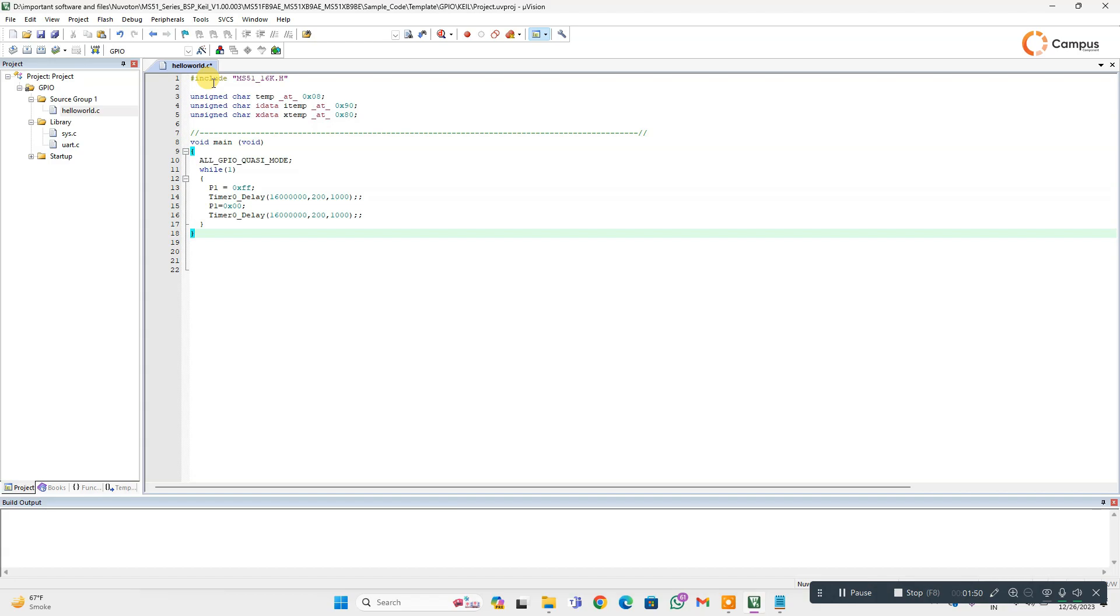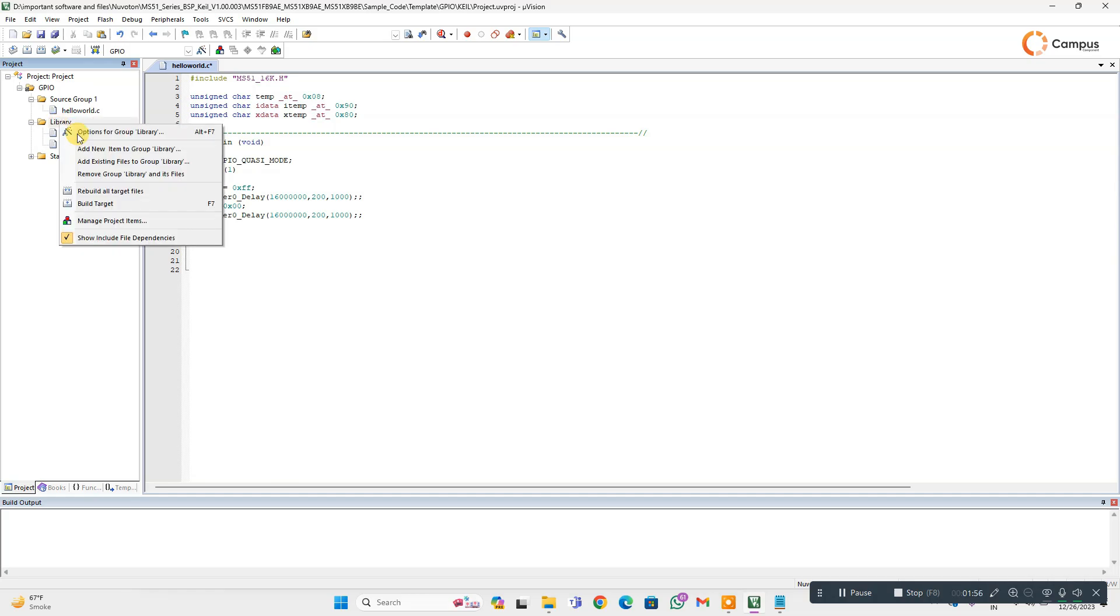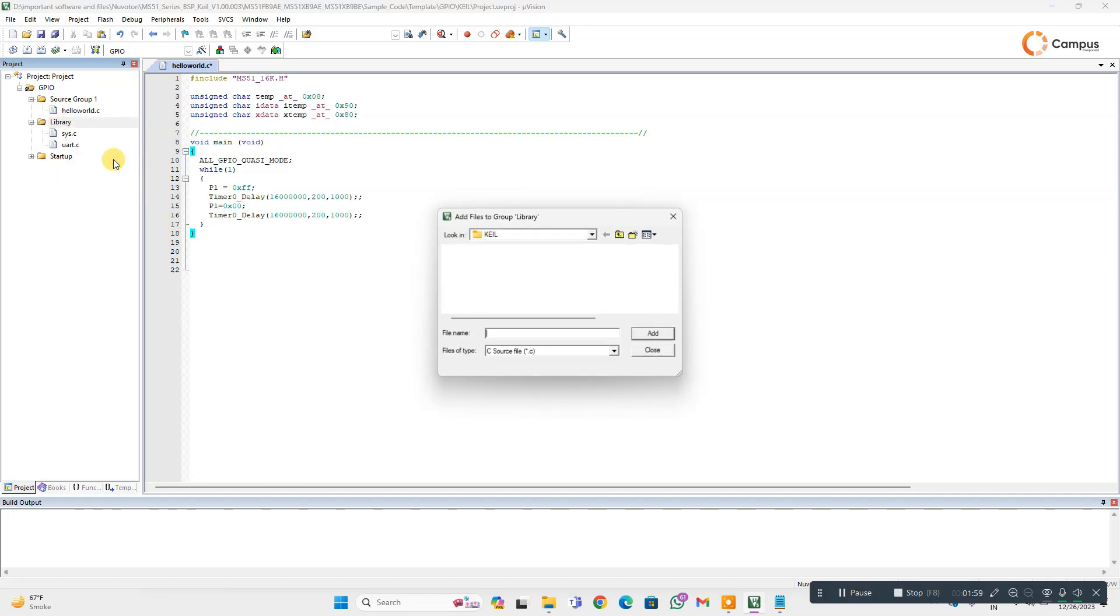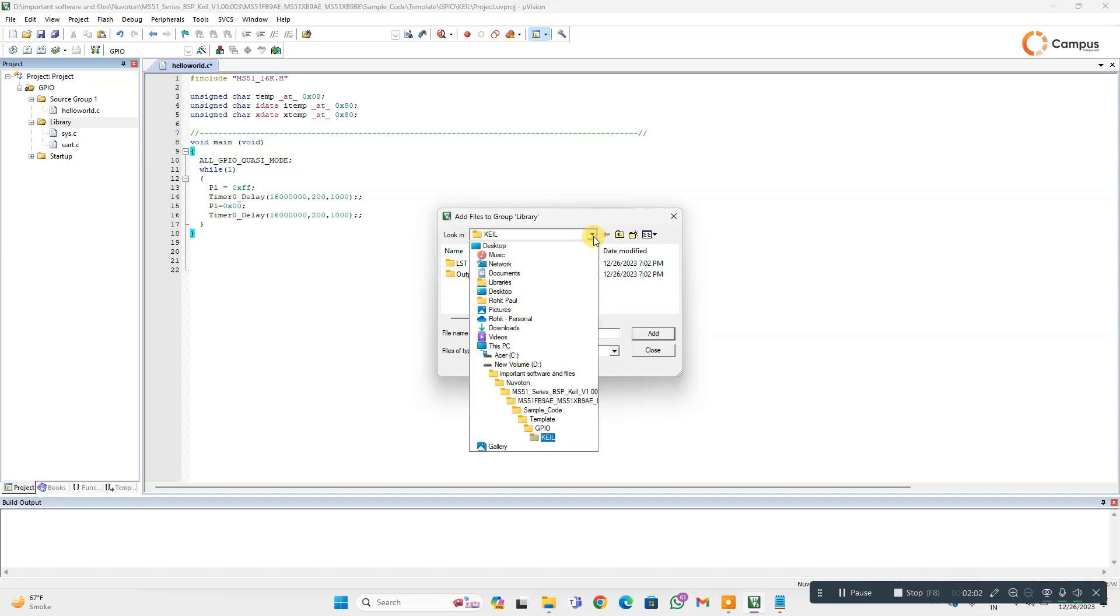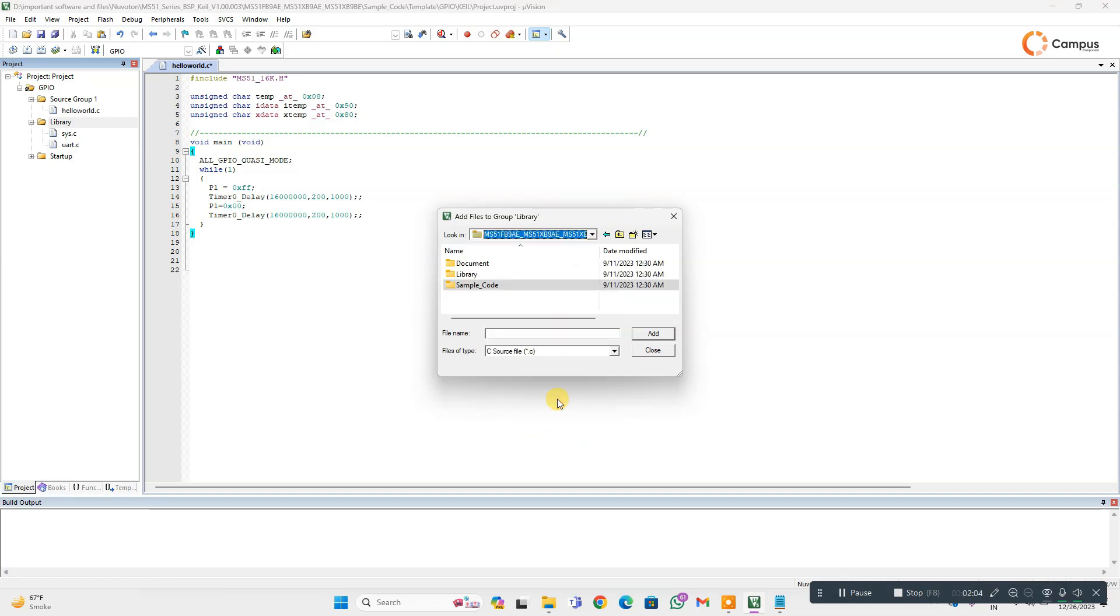Here you can see I am using the delay, so I have to include the delay library. You can find the library...